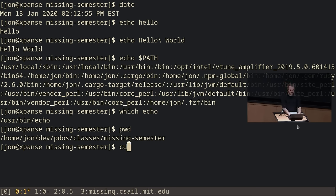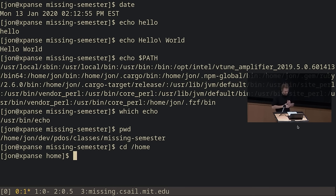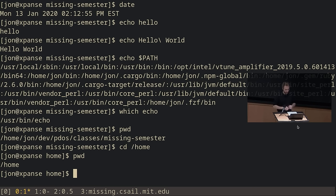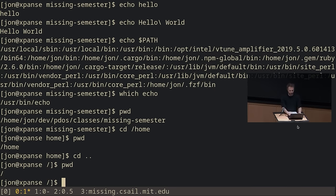'cd' is change directory — this is how I change what my current working directory is. For example, I can do 'cd /home'. You'll see my shell prompt change to say that I'm now in 'home'. If I type 'pwd' again, it will tell me I'm in /home. There are also a couple of special directories: dot and dot-dot. Dot means the current directory, dot-dot means the parent directory. So this is a way to easily navigate around the system. If I type 'cd ..', it tells me I am now in slash — the root of the file system. I was in /home, now I'm in /.